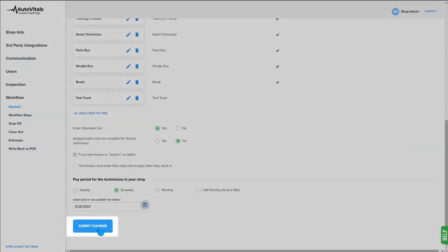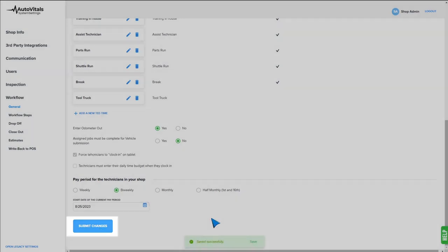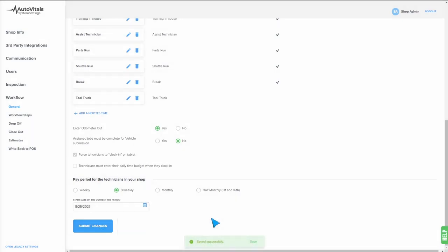Once finished, hit submit changes at the bottom, and that concludes our setup for T times. Check out our next video on daily use. I hope this has been insightful. Thanks for watching.